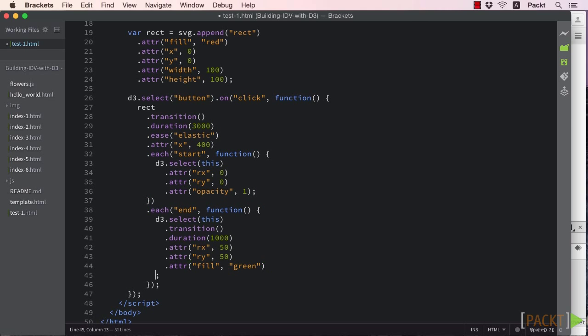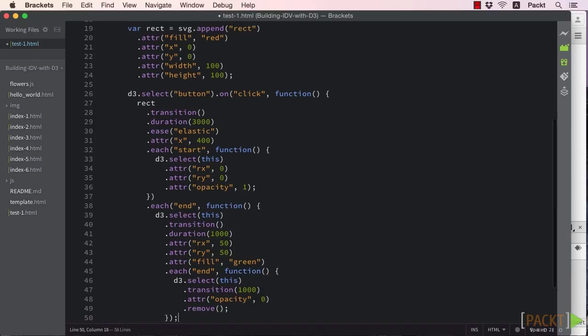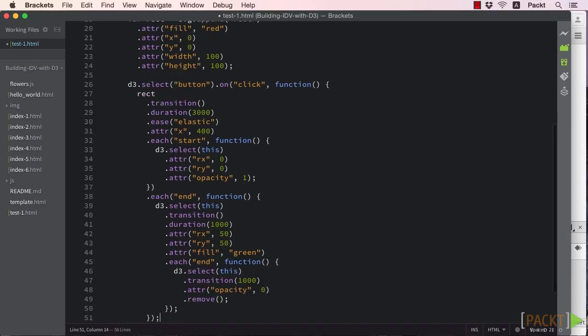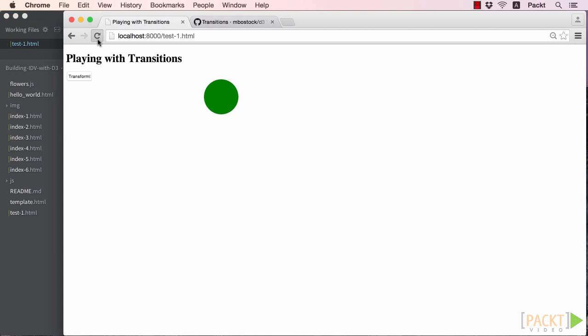Then we'll create a second end function to fire when the second transition ends. The second ending will transition the opacity from 1 to 0 and use the remove method to delete it from the canvas. D3 is smart enough to wait for the transition to complete before removing the element.